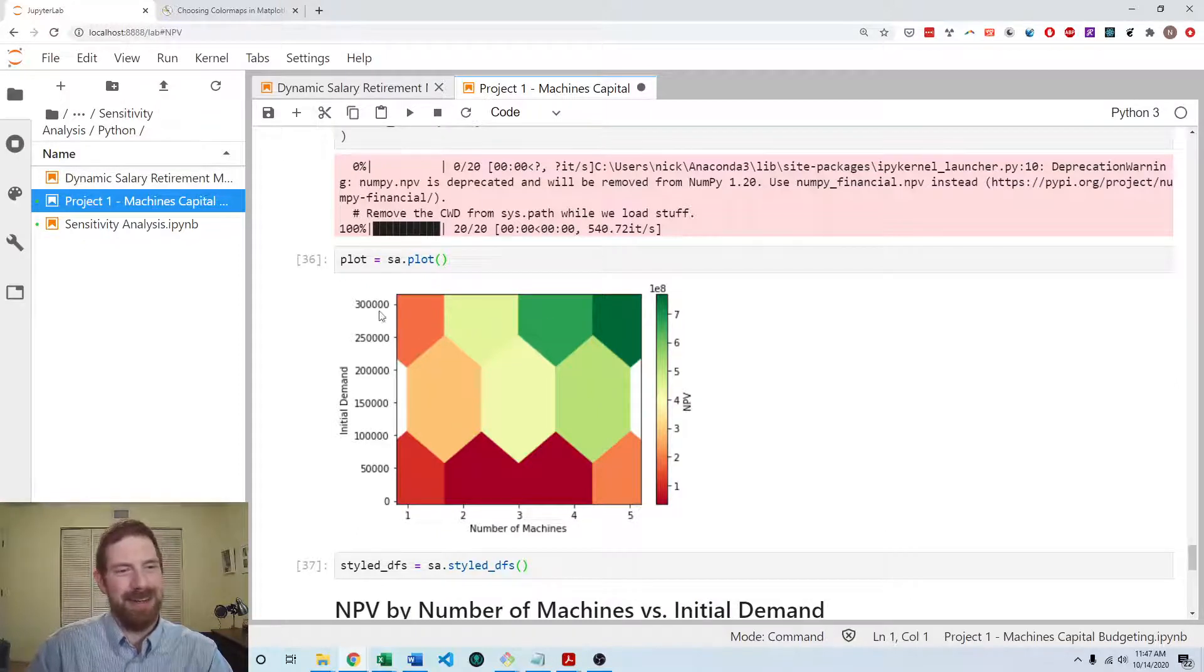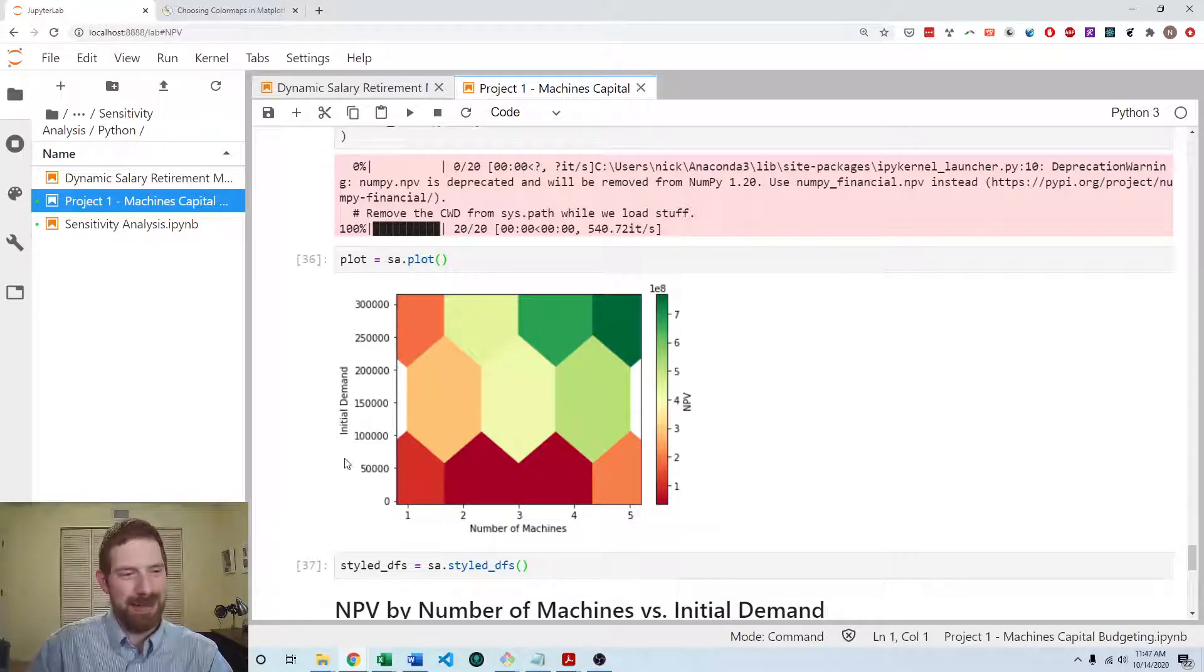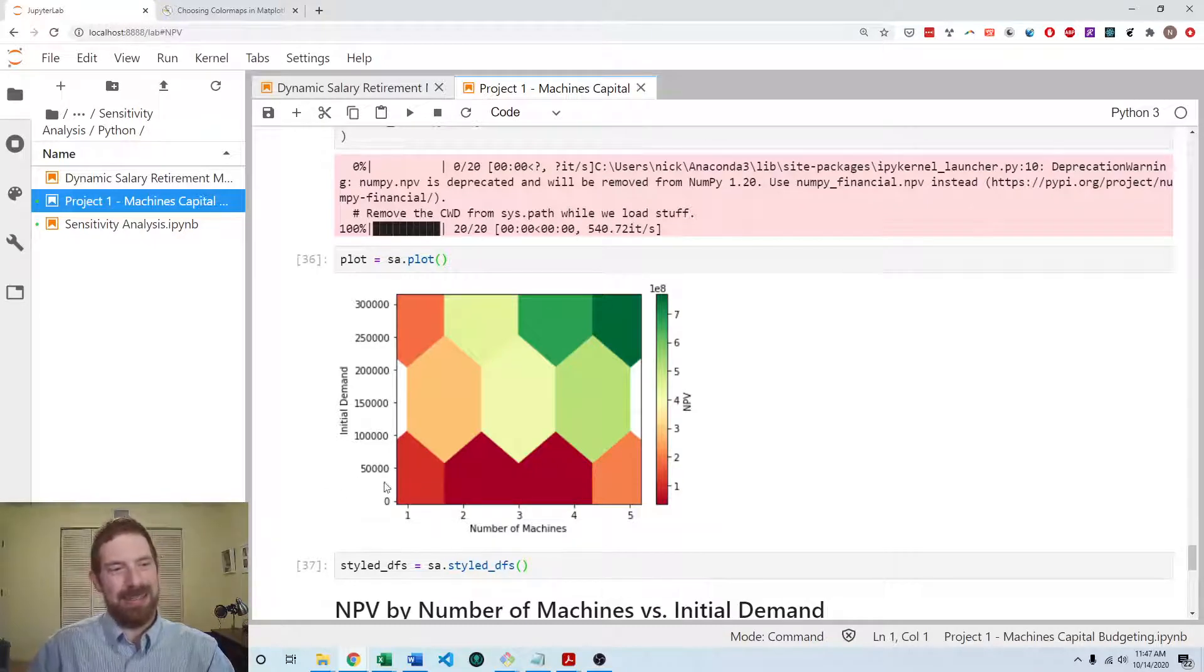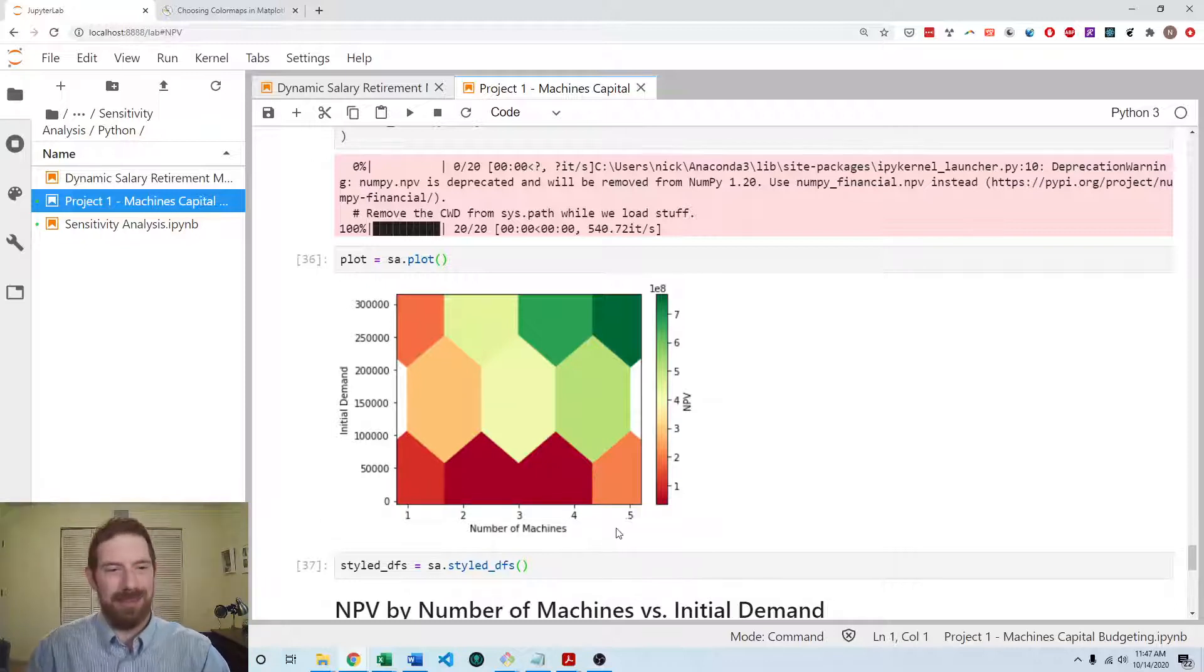So it's kind of linear when there's plenty of demand. But when there's low demand, then you want to invest in advertising instead. And so that's why the low number of machines actually beats the mid number of machines for the NPV.